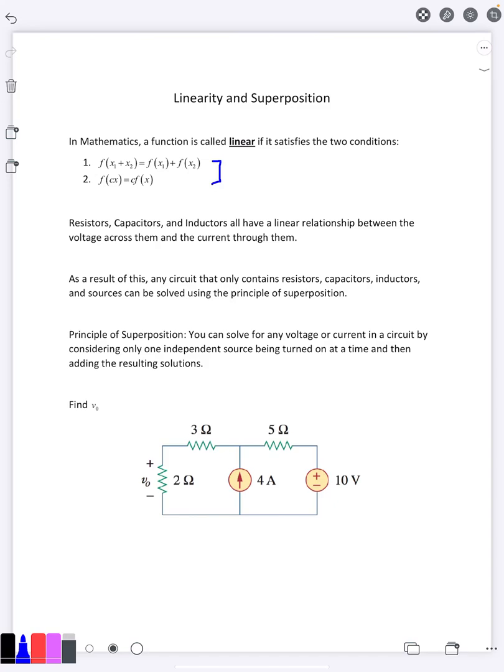If you take any one of them and put two separate currents combined into it, the resulting voltage is going to be the same as if you had taken the two separate currents, found their voltages, and added them up. Because these three elements are linear, it allows us to solve some problems in an easier fashion. In particular, whenever you have a linear circuit, you can use what's called the principle of superposition.